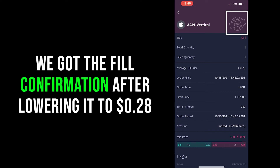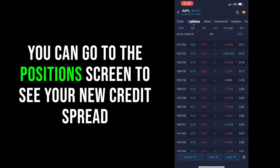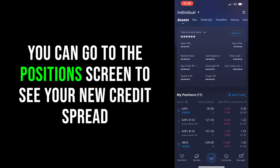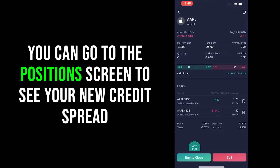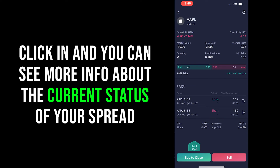Here you can see on the screen we were able to get our Apple credit spread filled for 28 cents per share. If you really want to double-check and confirm that the option is sold and in your possession, go to Positions — which is basically the Webull home screen. It'll show up in your positions at the top if you're filtering by date, and you can click into it to see more credit spread-related information.